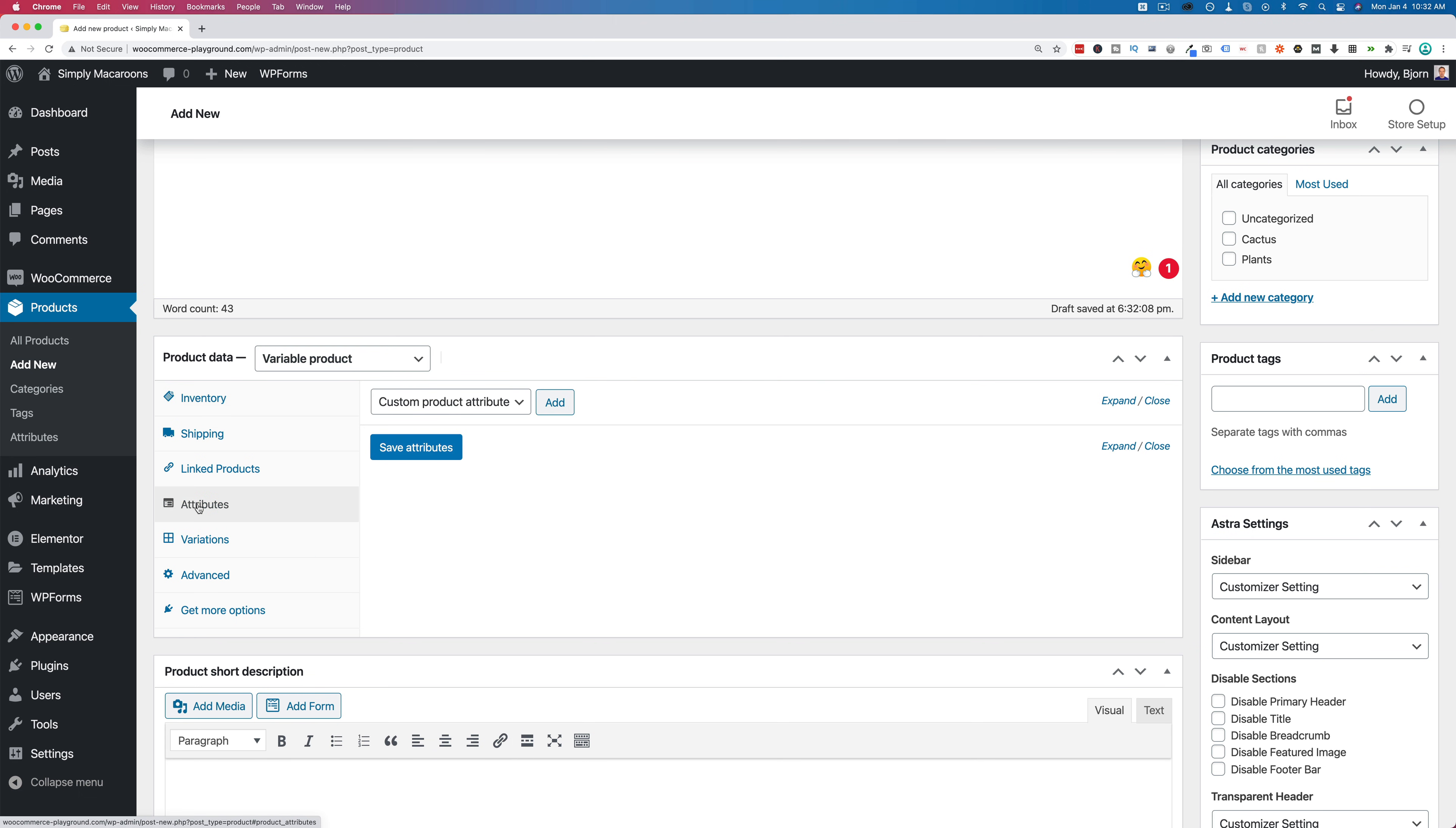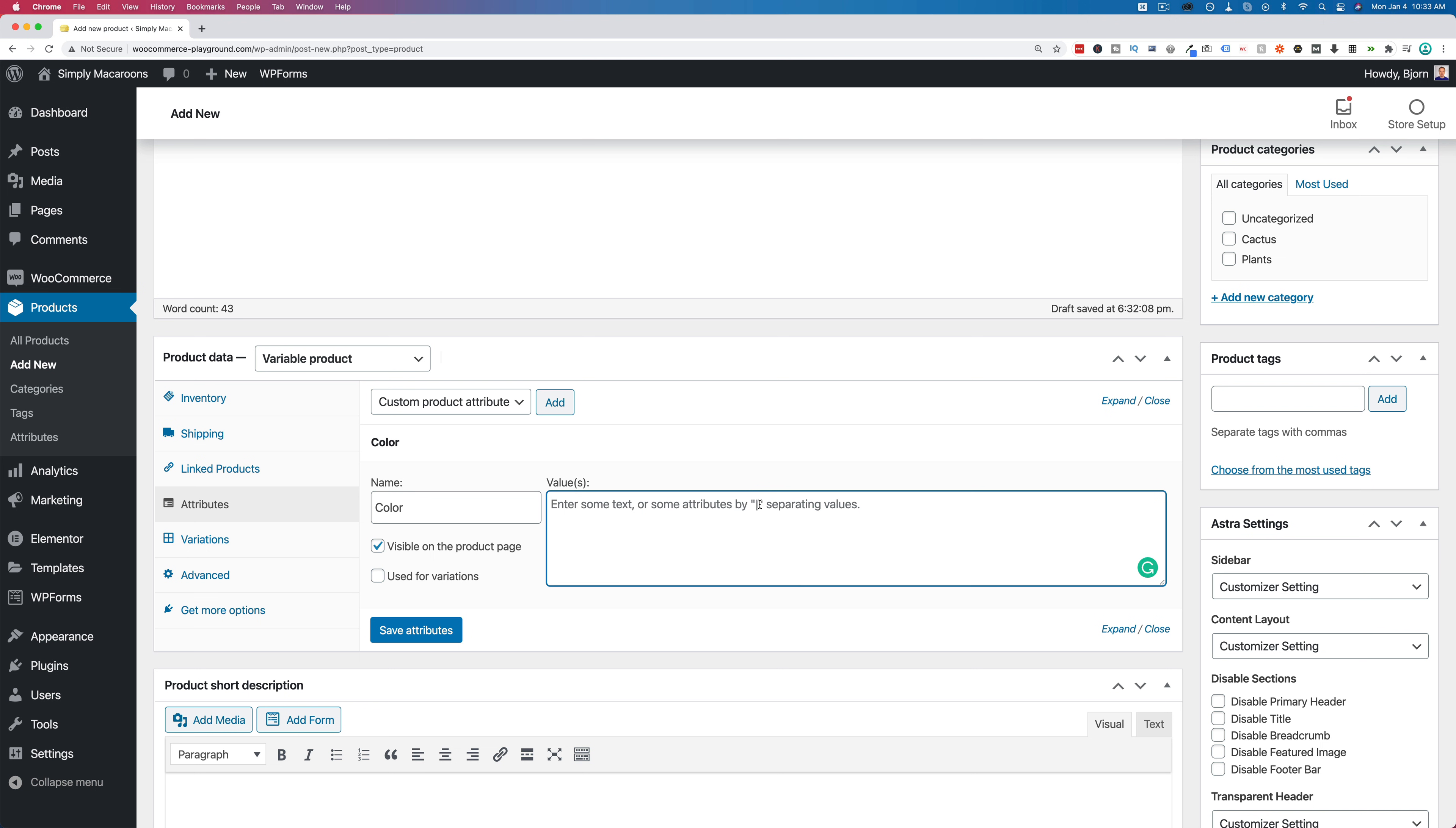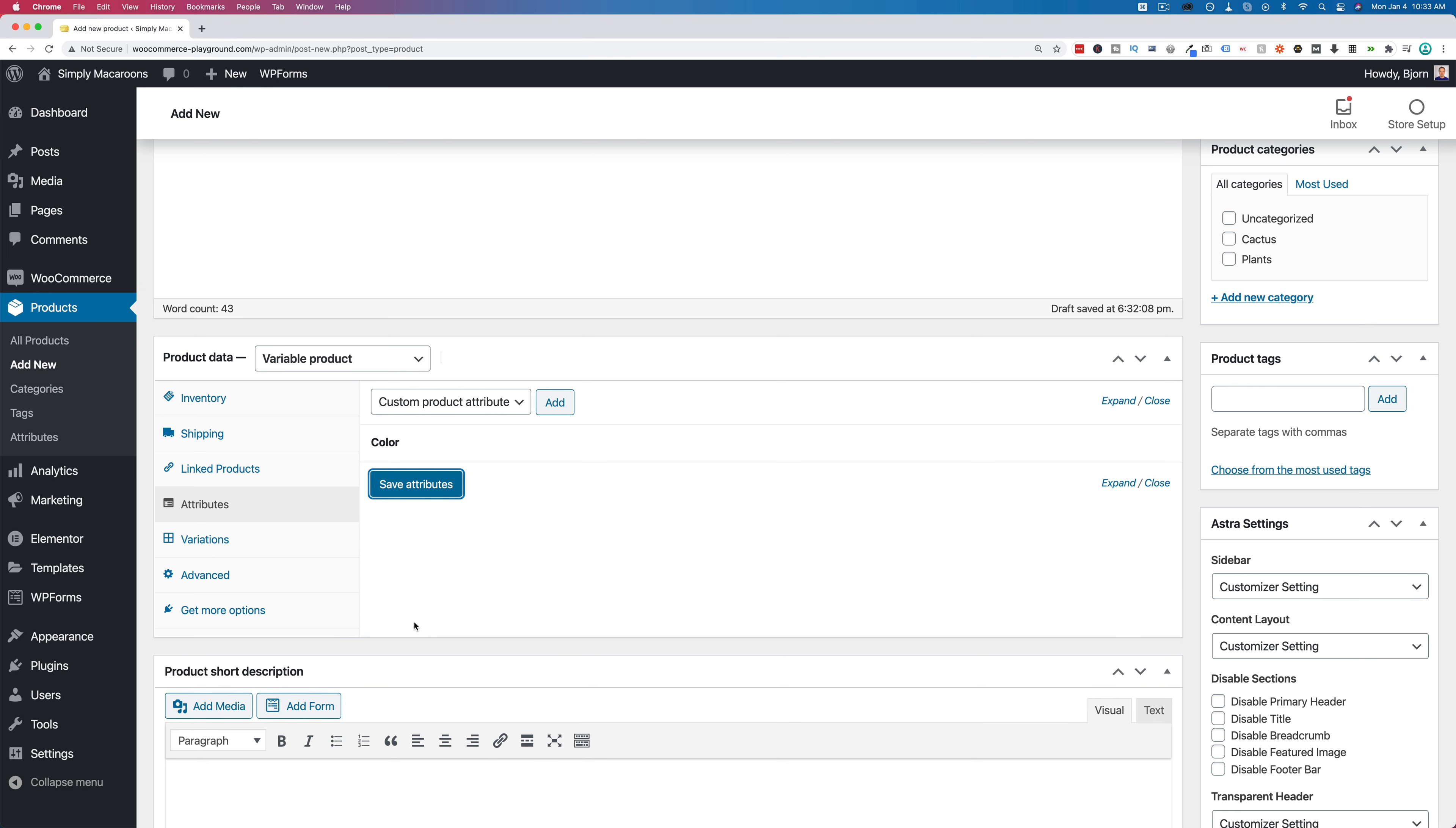Let's go to attributes and under attributes, we set what the variations will be based on. For macaroons, I'm going to make it size and color. So I clicked on attributes in the left. I'm going to keep custom product attributes selected in the dropdown. Click on add. I'm going to call this first one color and we're going to give it some values separated by a pipe character. This character is above the enter key on most keyboards, Mac and Windows. You have to press shift to activate it as well. So let's add in here some colors: blue, yellow, red, green. And those are our colors. I'm going to use these for variations. Check that box. It's going to be visible on the product page. Yes. And then click on save attributes.